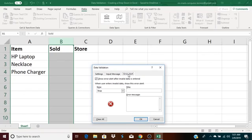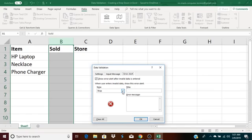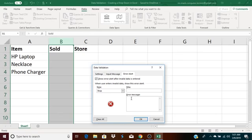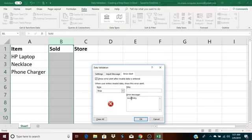Then you have error alert. Error alert is so that if someone tries to enter something that is not allowed, some kind of message will display. If you're just doing this for yourself, it's not really such a big deal. But if you're a serious spreadsheet designer creating spreadsheets for other people, you might want to make use of this. For the error message, I'm just going to go ahead and put invalid entry. And click OK.